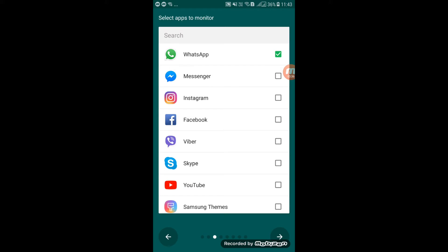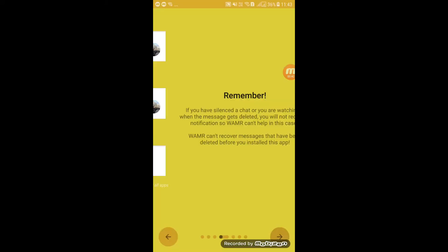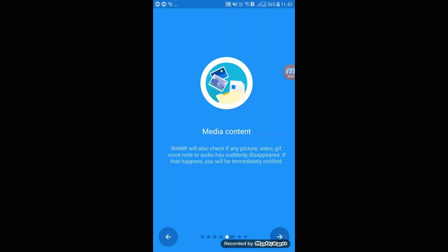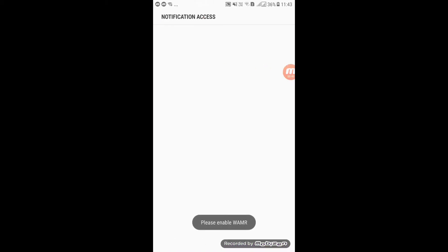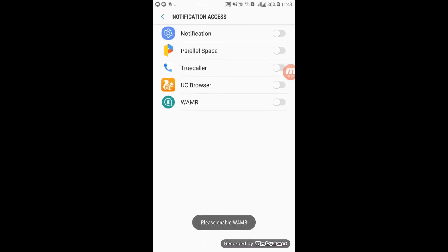You can click on WhatsApp, then click on the link. Here, you can click on the notification bar. It's called Multimedia Files. If you want to enable it, you can give the necessary permission.